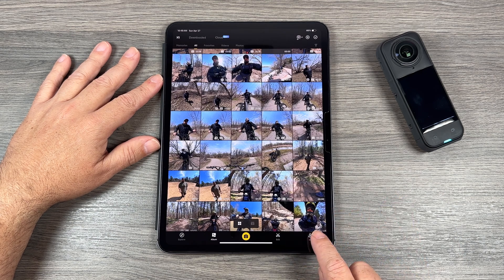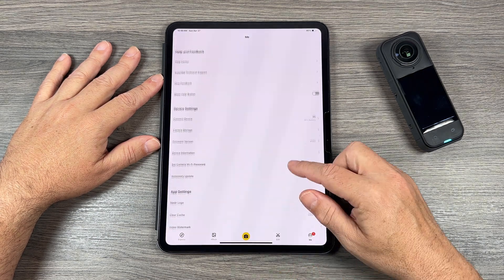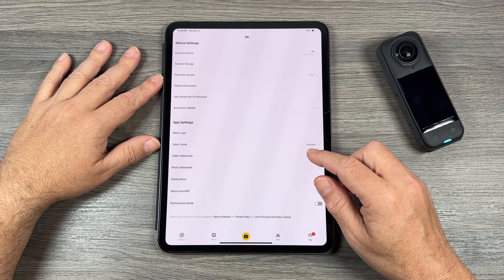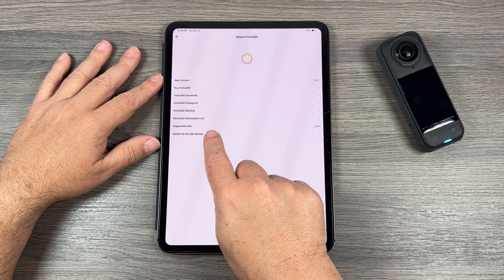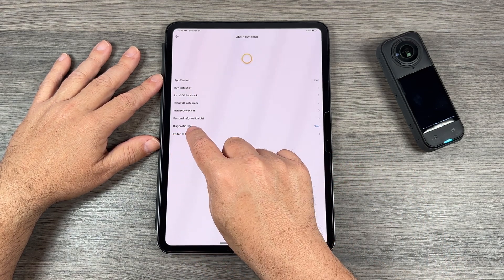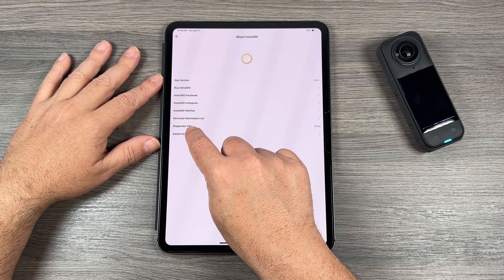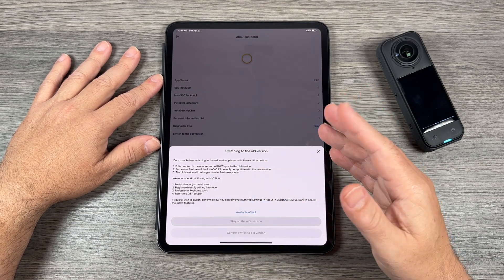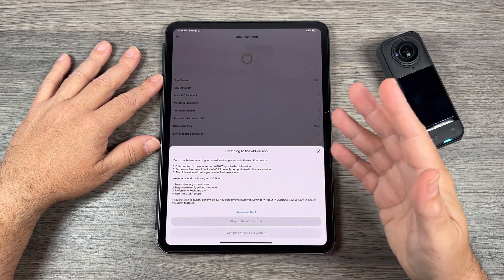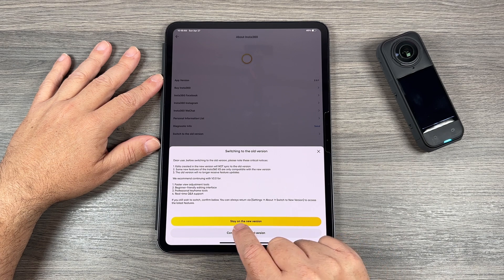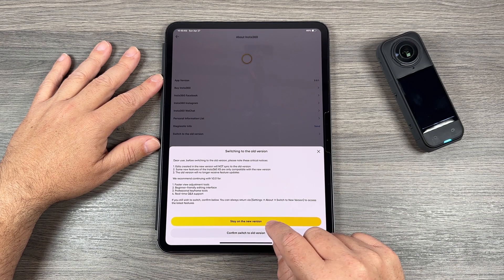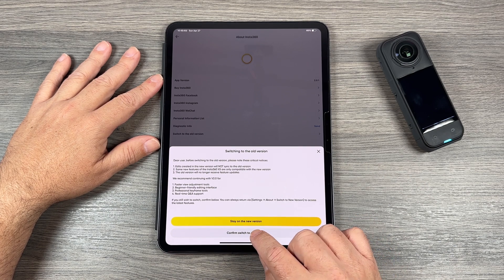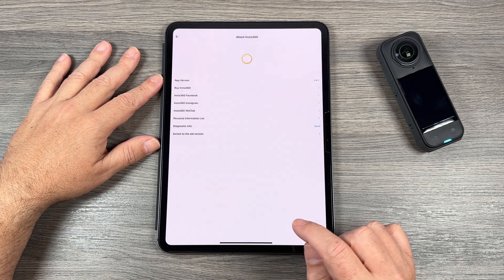To switch over to the old layout, go over to your account and scroll down near the bottom to where it says 'About Insta360.' You can see listed there it says 'Switch to old version.' Tap on that and it gives you some information about why you should stay on the new version, as well as the option to stay on the new version or confirm the switch to old version.